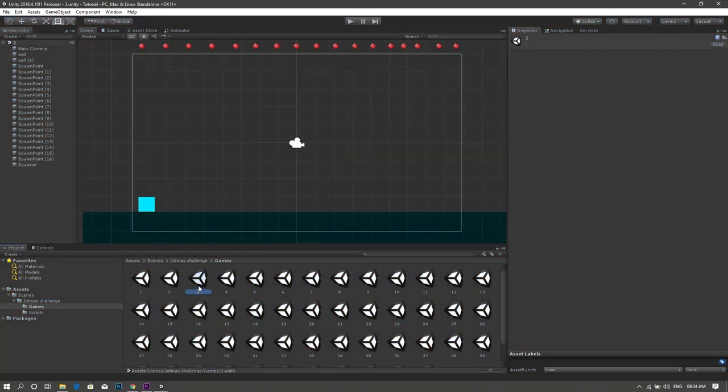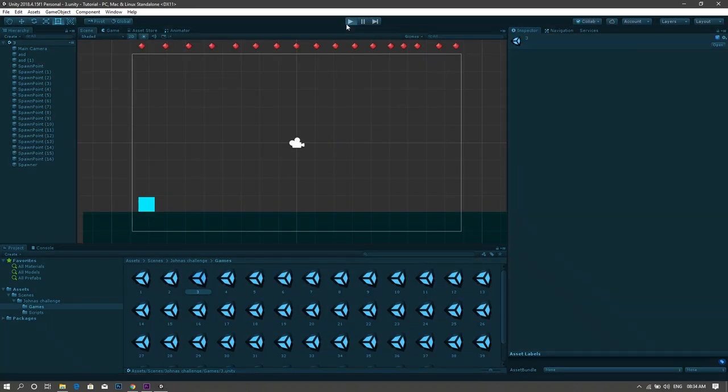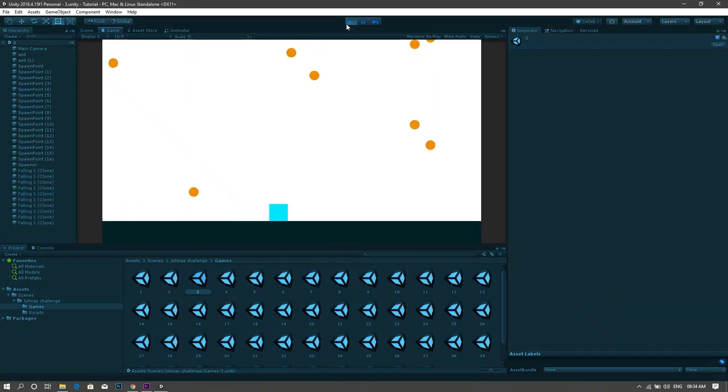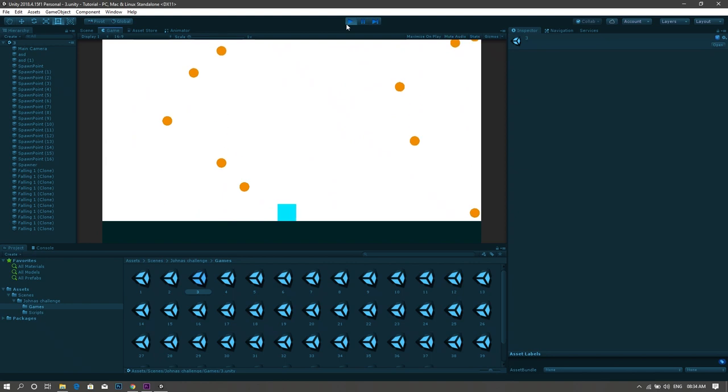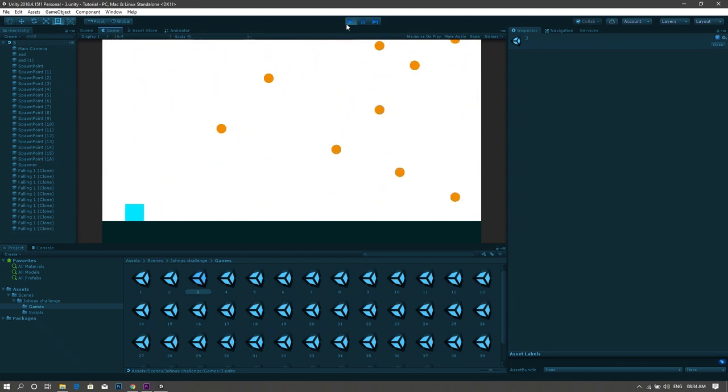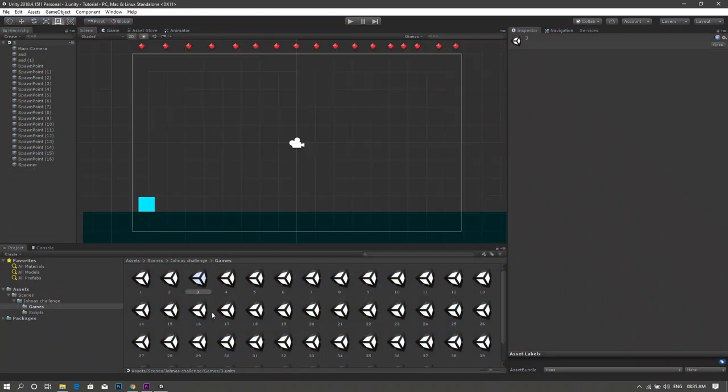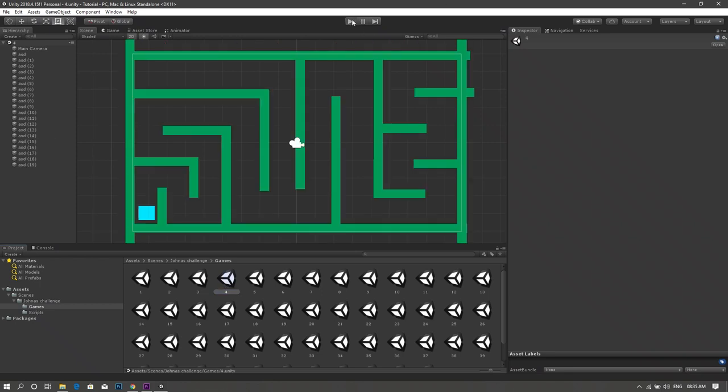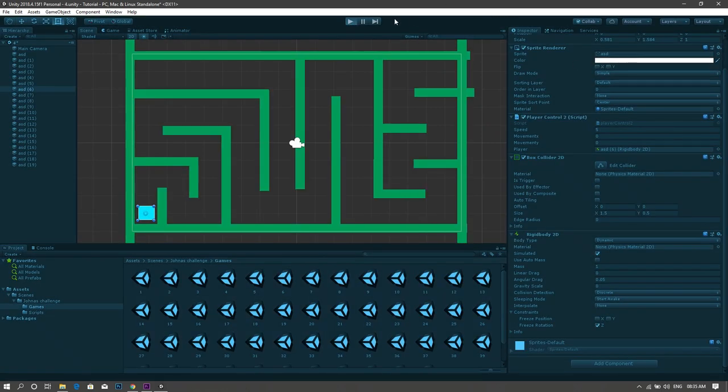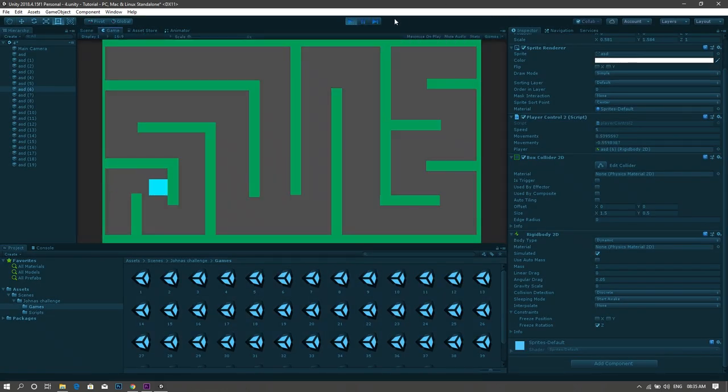The third game is like the first one but the main difference here is that you have to dodge the falling balls instead of collecting them. The fourth game is a simple maze in which you have to go from one side of the screen to the other side.